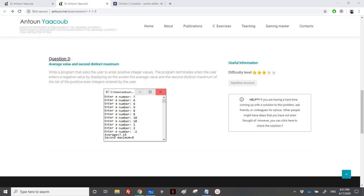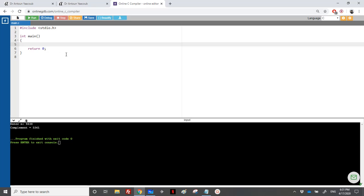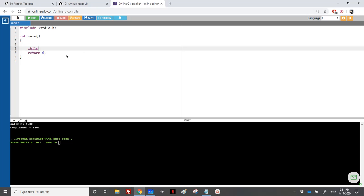So the user should enter multiple numbers, ended by a negative one, and the program should calculate the average and the second maximum of the even numbers — it will drop the odd positive numbers and just consider the even ones. Since we don't know how many numbers the user wants to enter, we cannot use a for loop. We can either use do-while, ending when we have a negative number, or we can use an infinite loop.